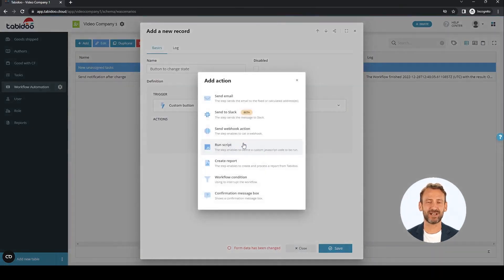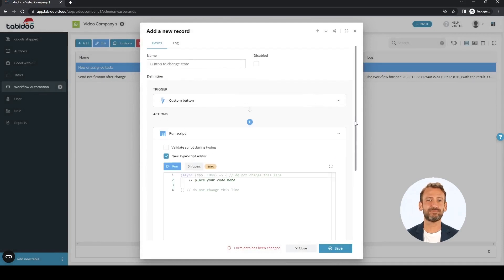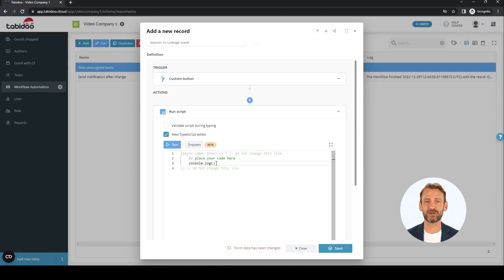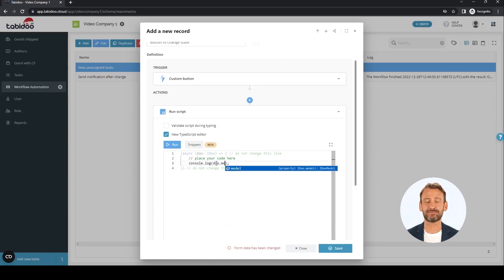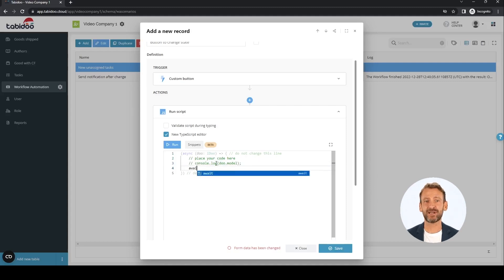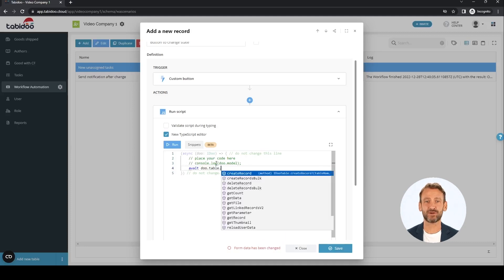As the first action, we select custom JavaScript — actually TypeScript. Here we are limited only by our knowledge and imagination. If we need to know more about the model parameter, we can write it in the console. I don't need this for a simple update, so I'll comment out this line. I'll use the DoTableUpdateFields function to update the record. Please check our help section for more.